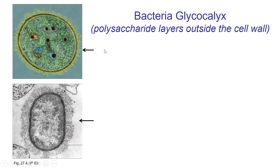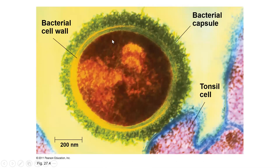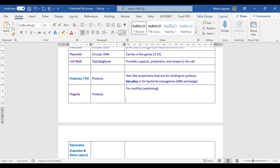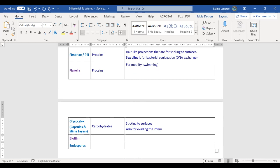Back to our notes. Glycocalyx: made of carbohydrates; function is sticking to surfaces, and also for evading immune cells. They help protect bacteria against our immune system and allow them to, unfortunately, cause disease in many cases.